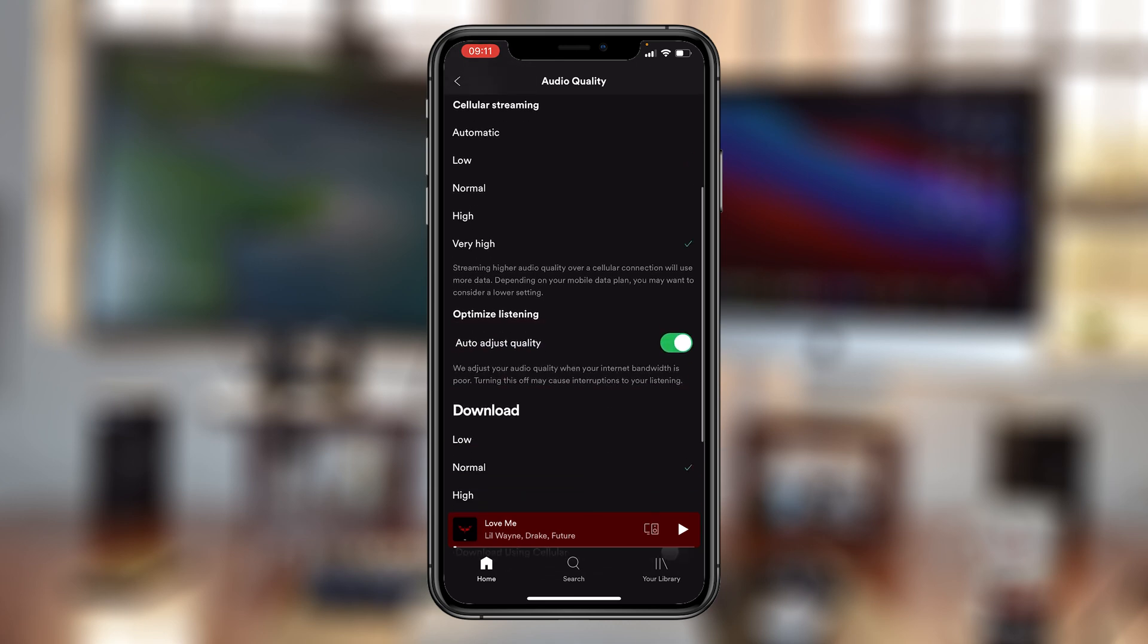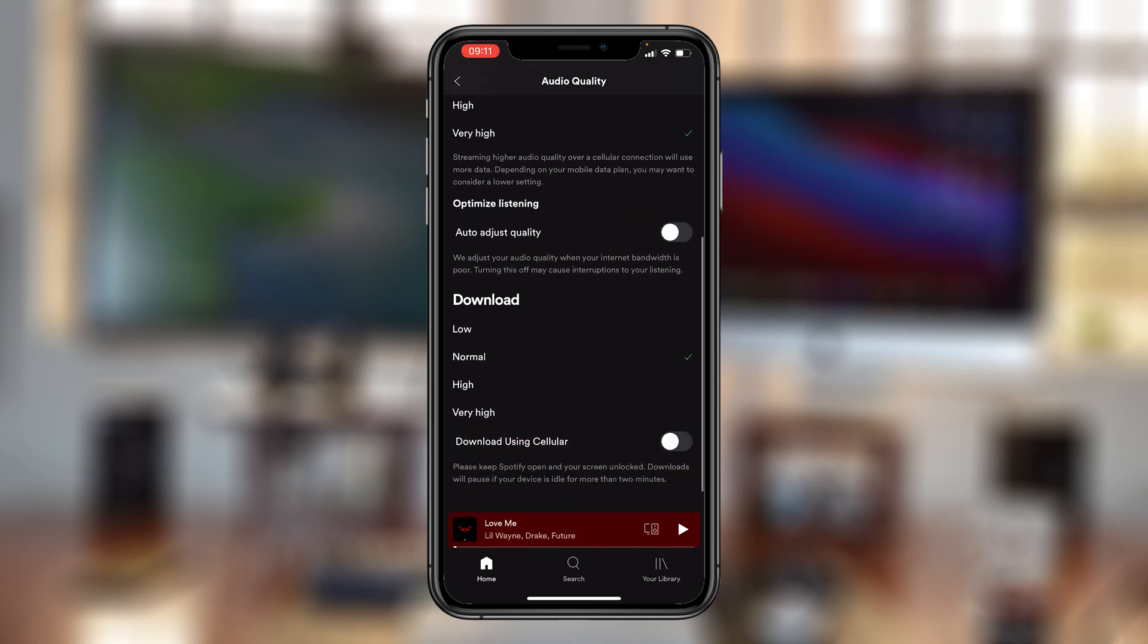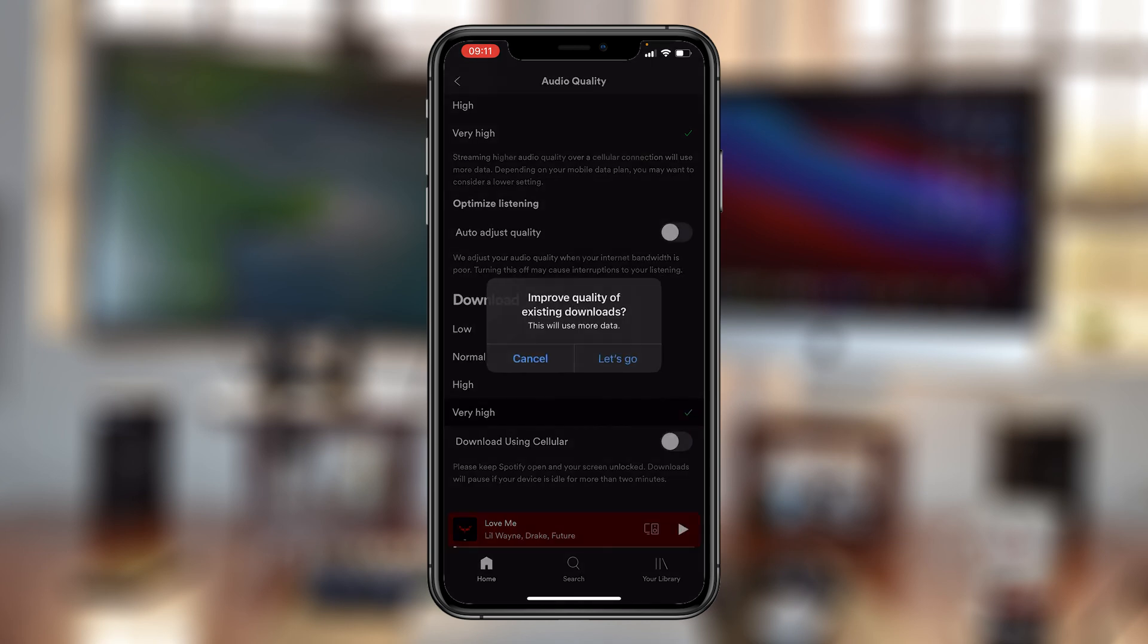And then of course, you want to go ahead and turn off auto adjust quality, because that will adjust your quality depending on your internet bandwidth. And then also for the downloads, you want to go ahead and set that to very high.